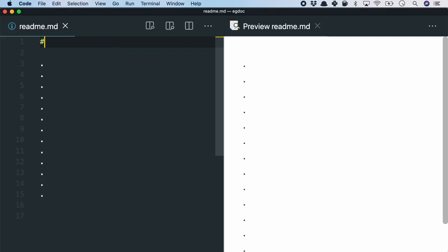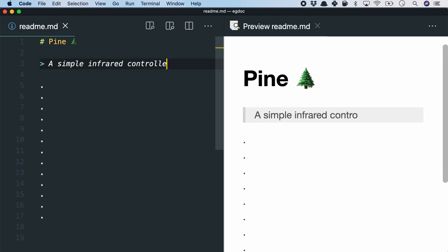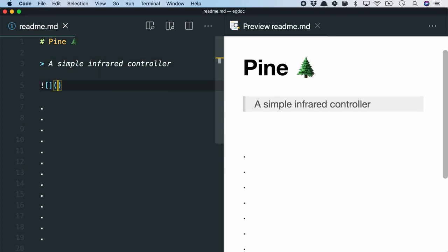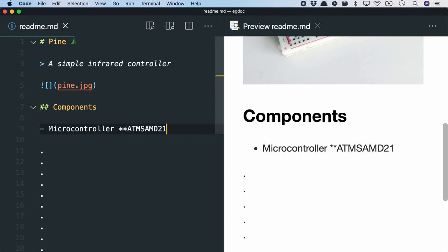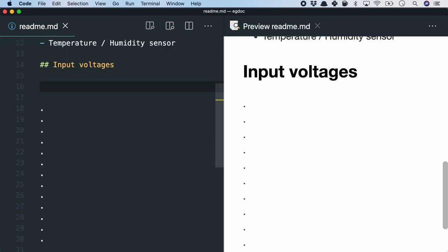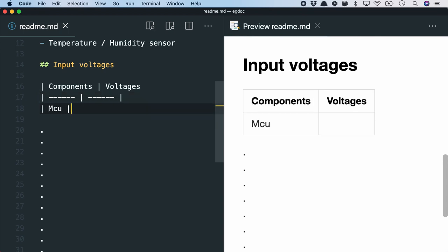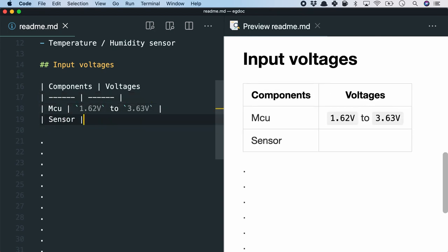At the heart of markdown is the simple syntax. Headings, quotes, images, bold text, italics text, lists or even tables can be added easily to create the required information.